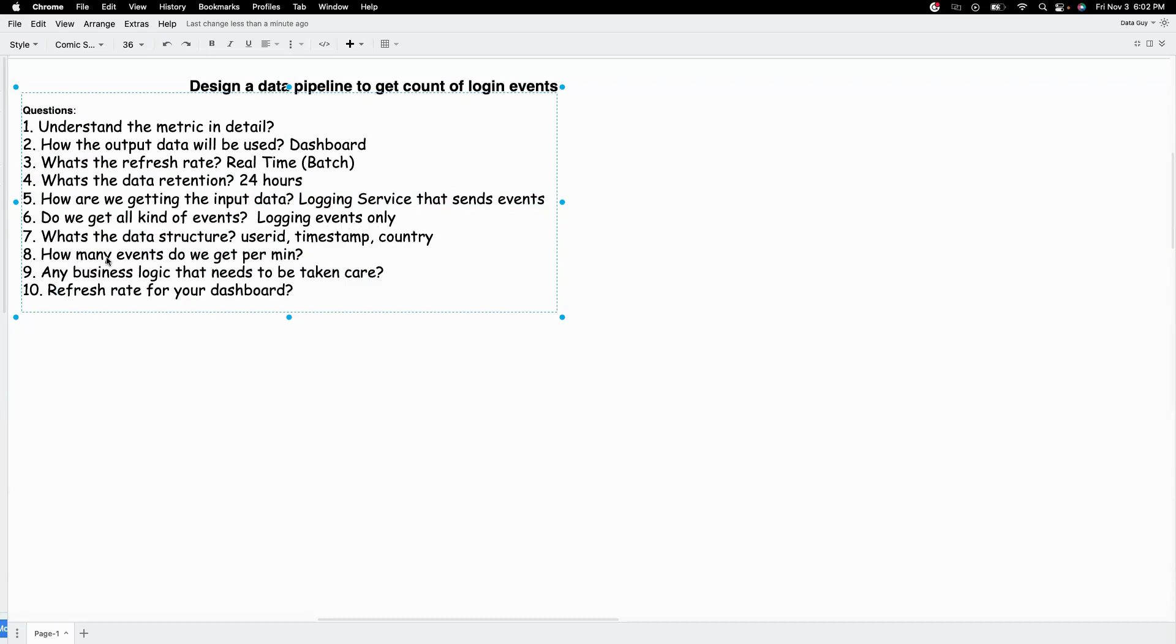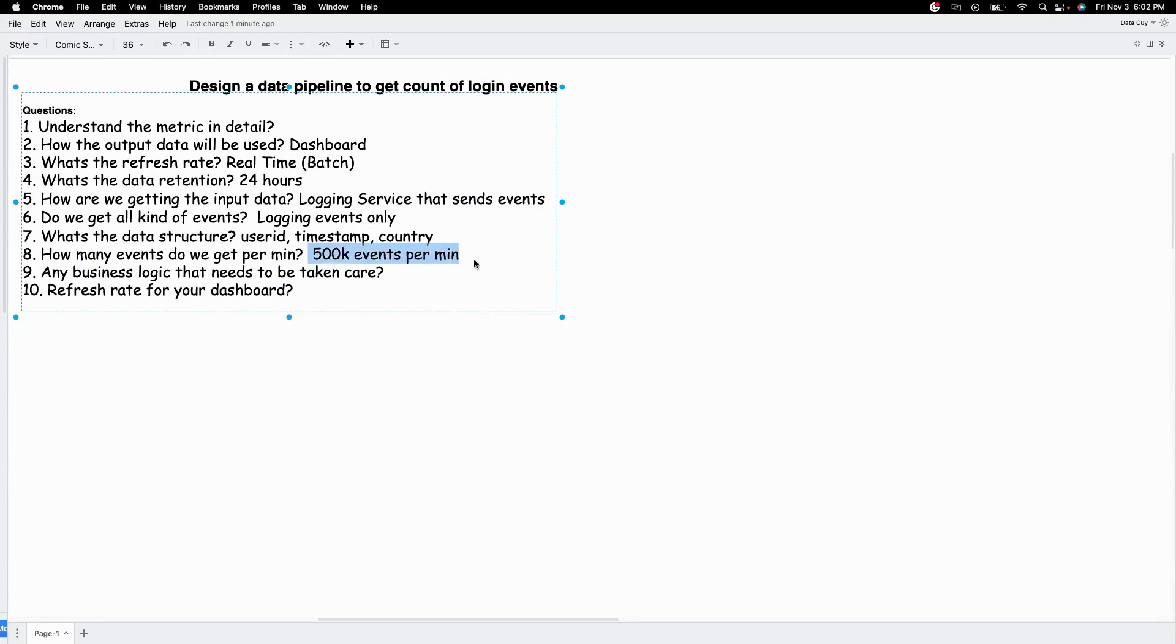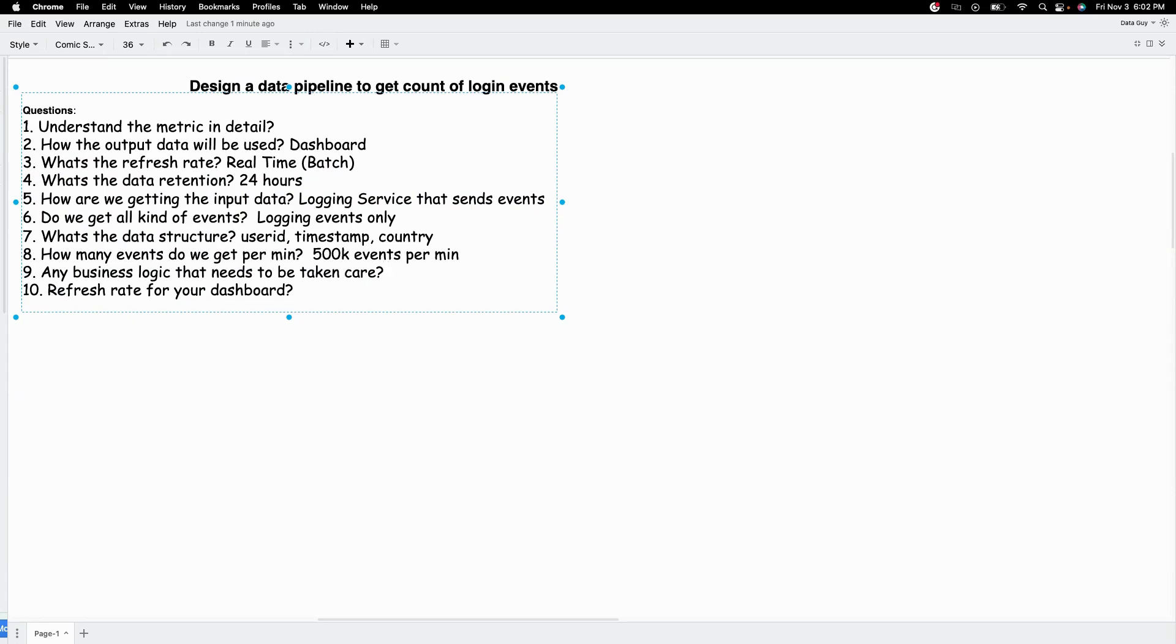And next question is what's the data structure? We'll just have a simple JSON which will have attributes like user ID, timestamp of when they logged in and maybe what country they are from. And the next one is how many events do we get per minute? We just want to understand the volume. Let's say we get 500k events per minute, just to understand the scale that we are working with. Any business logic that needs to be taken care?